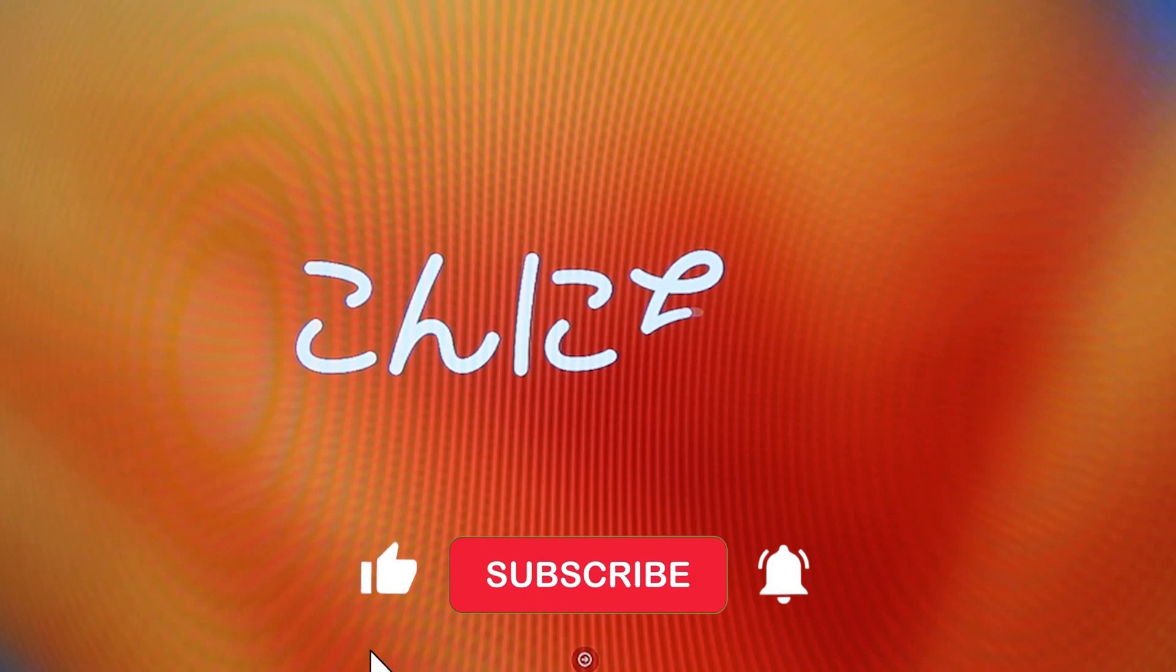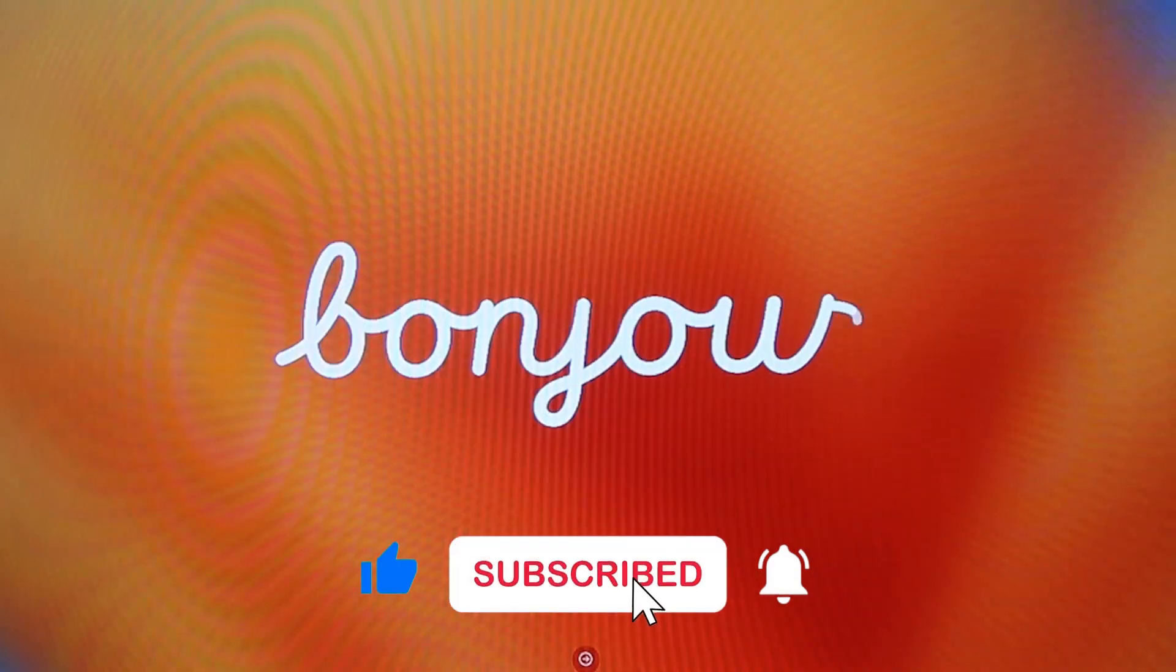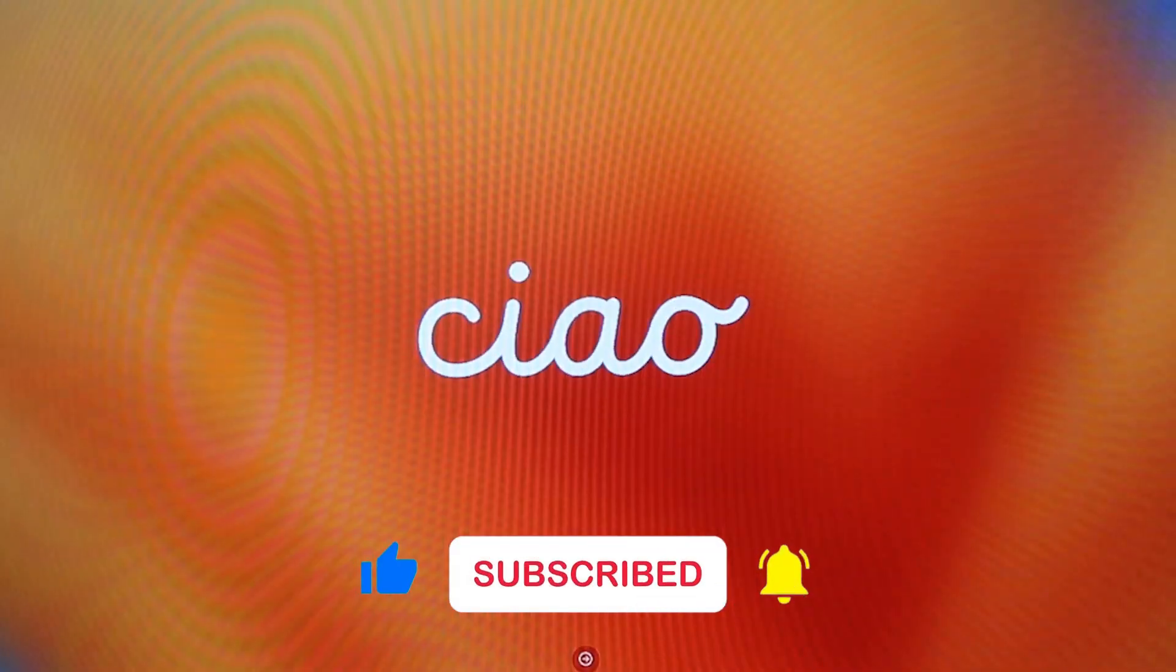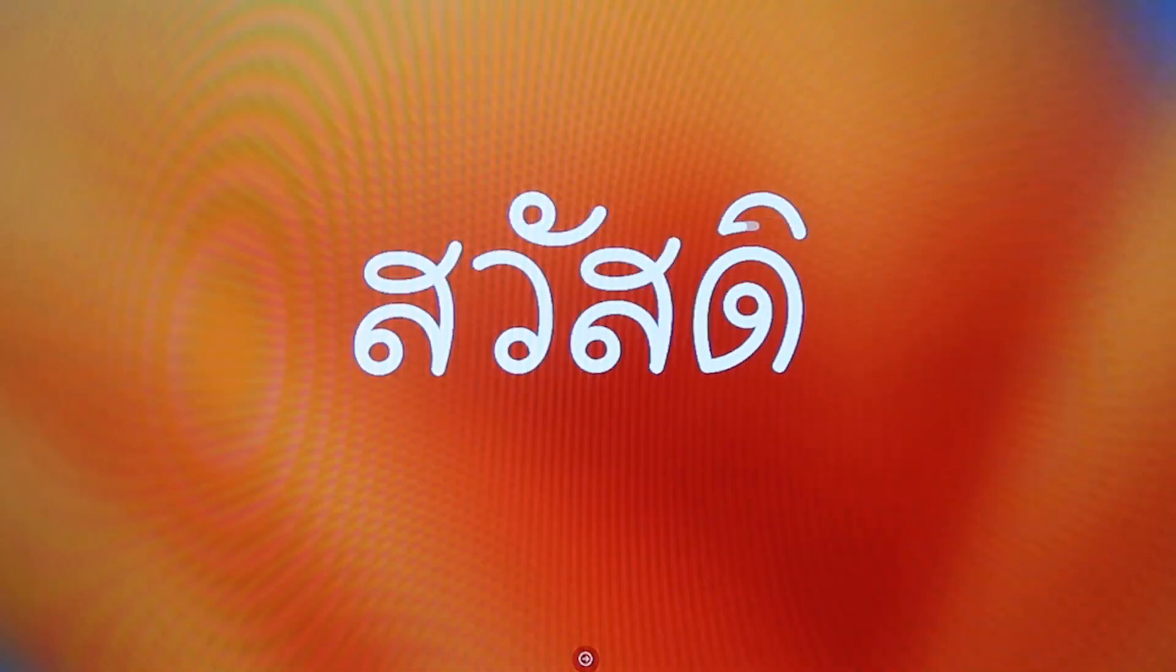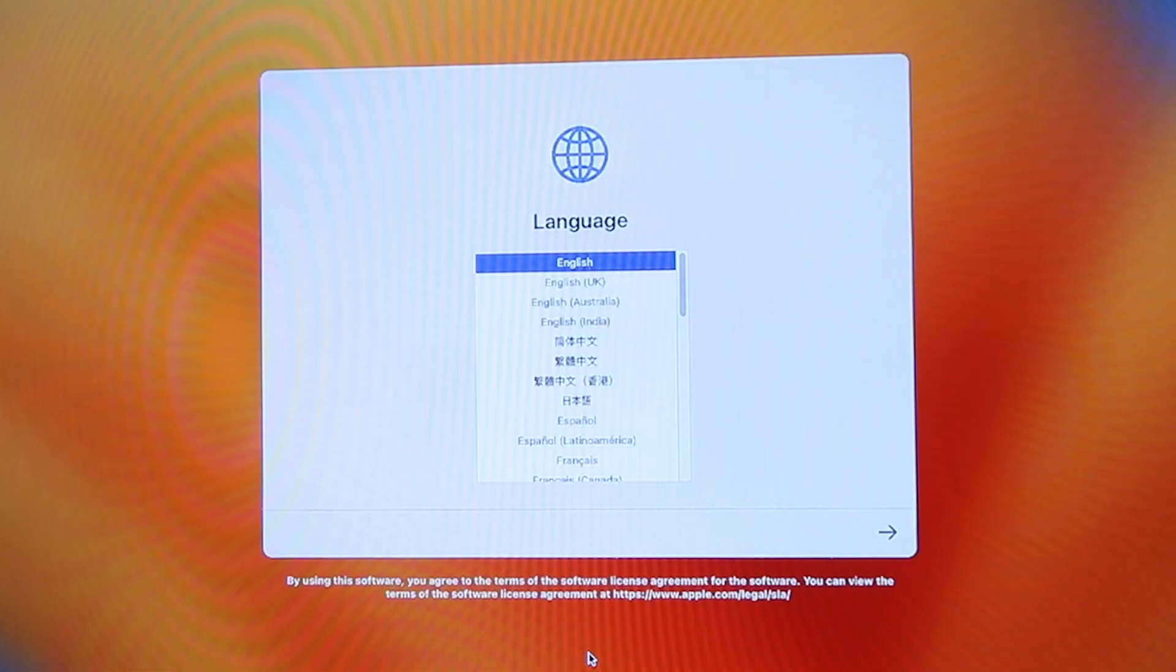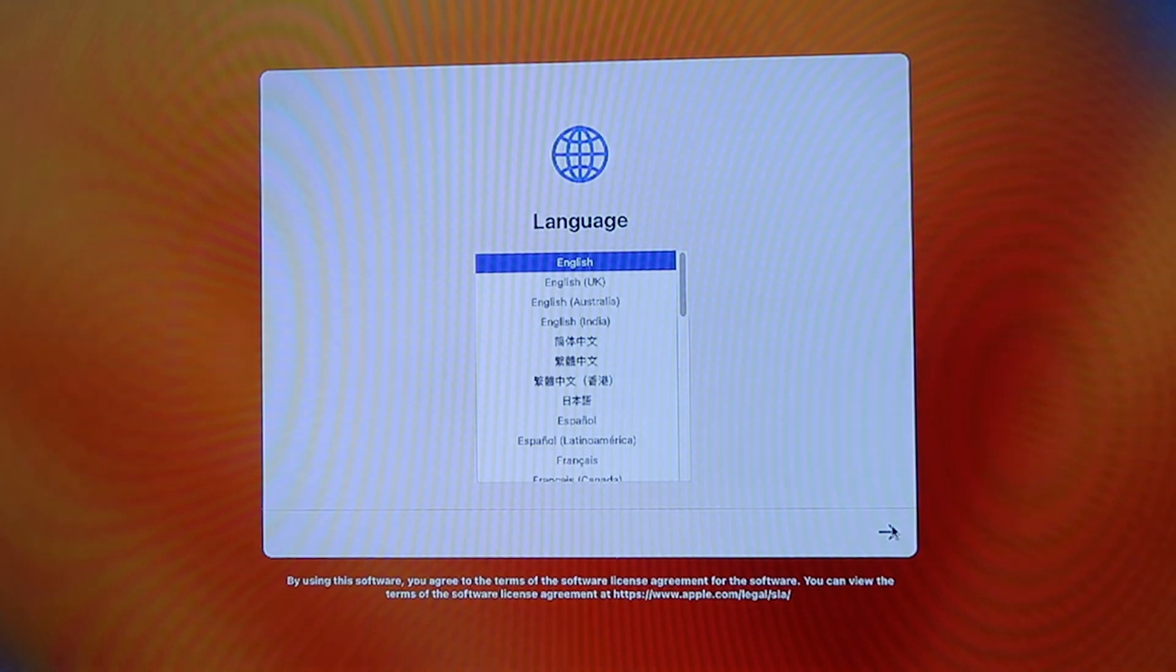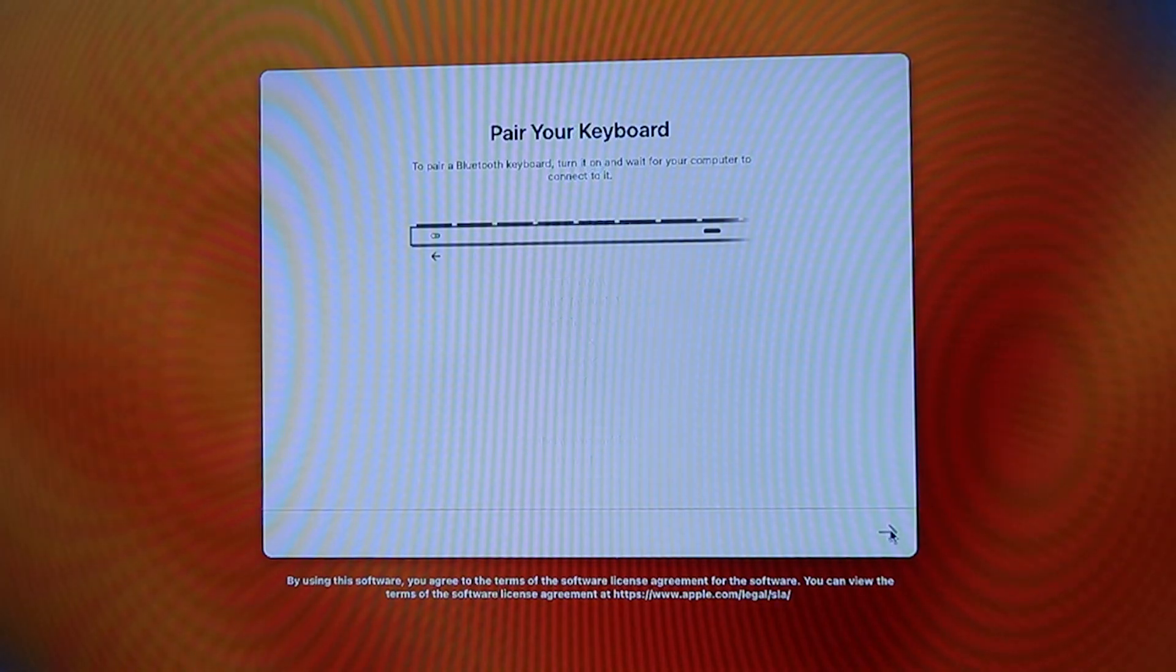On the screen, we'll be greeted by hello in various languages - hello, bonjour, ciao, hey, and so forth. We're going to click the arrow button in the middle. In the next screen, we're going to select our language and then click the right arrow.